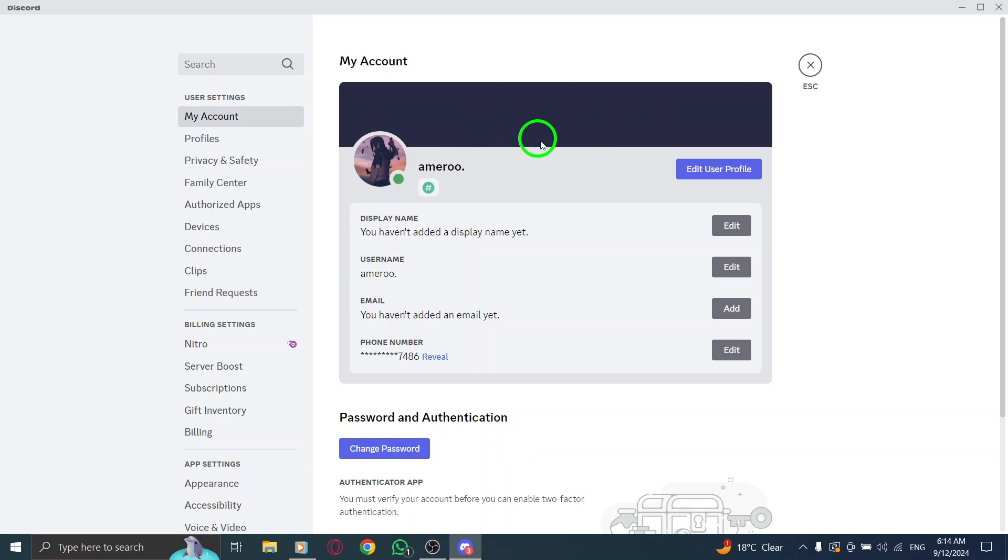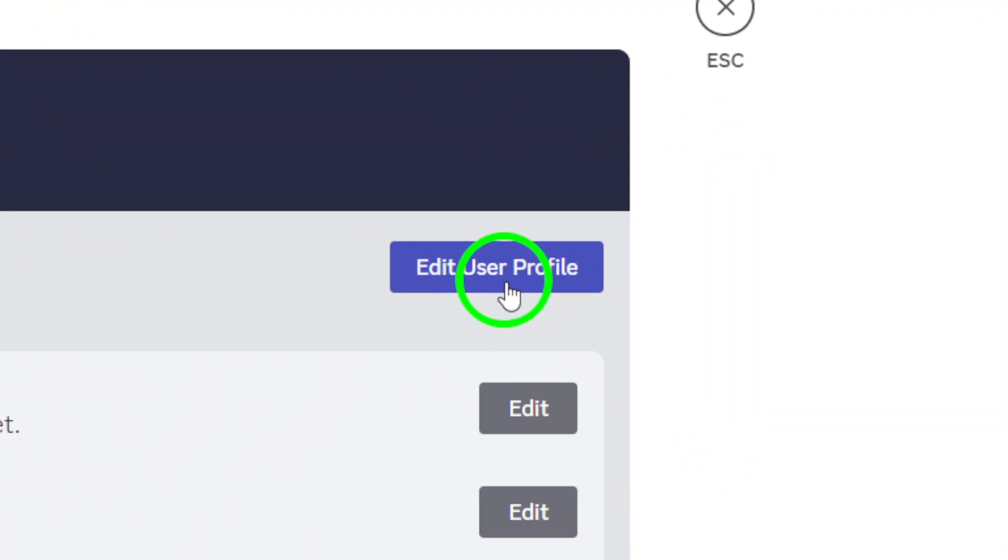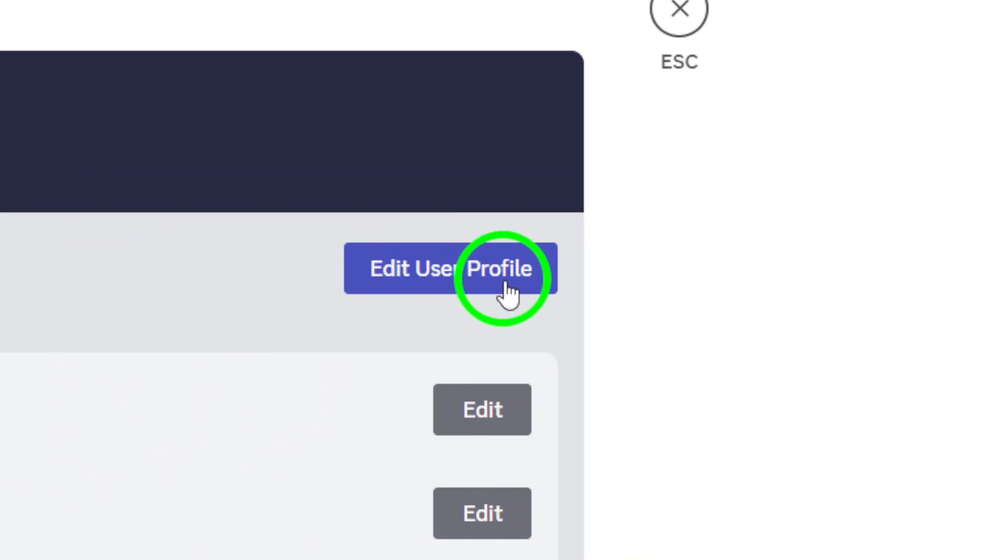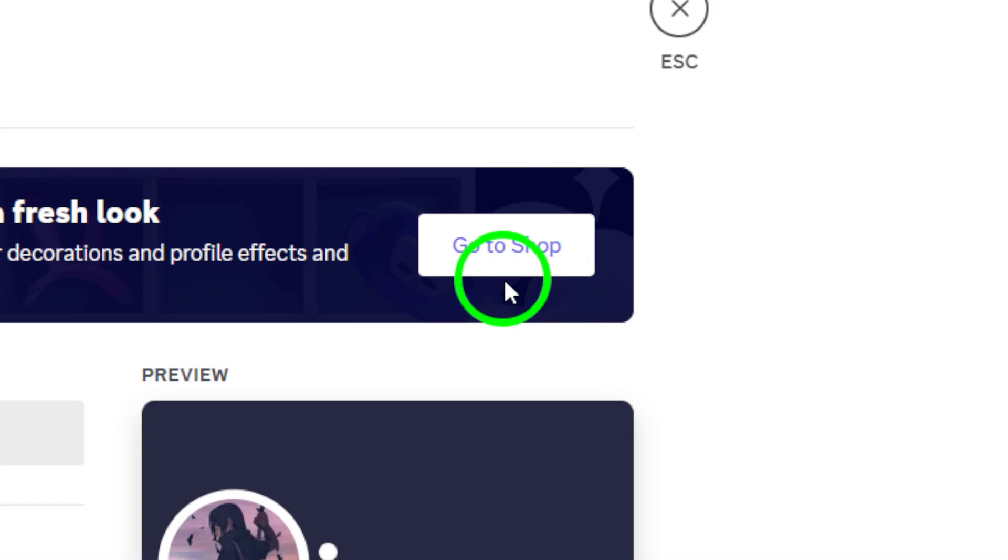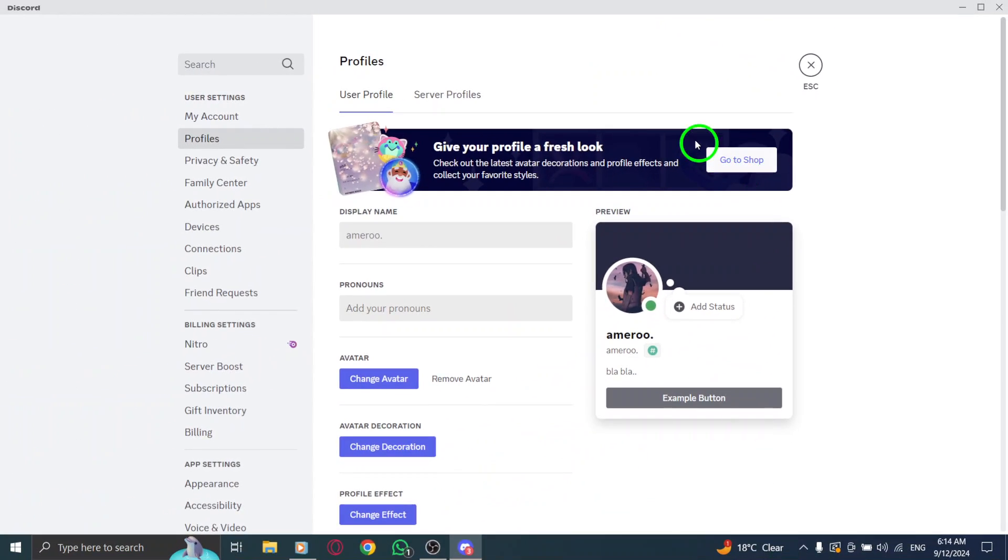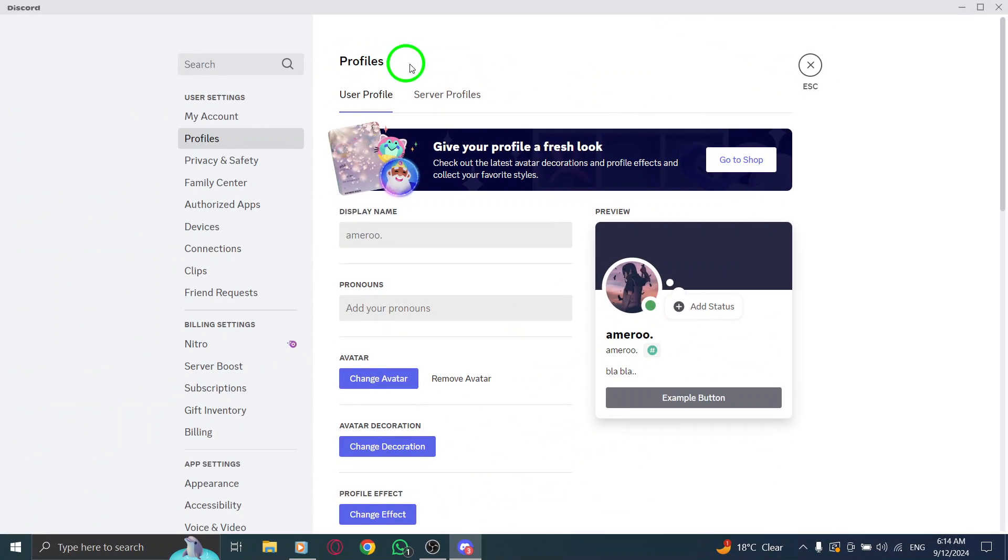Next, look for the button that says Edit User Profile. Click on that to open up your profile settings where you can customize various aspects of your Discord account.